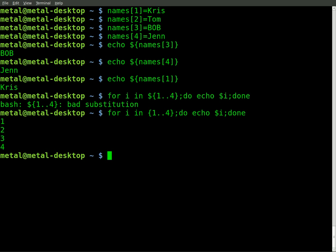So there we go. With that for command, all we're doing is i equals one, then two, then three, then four.